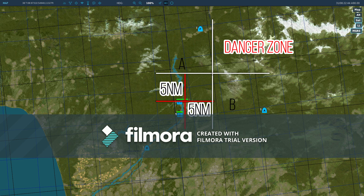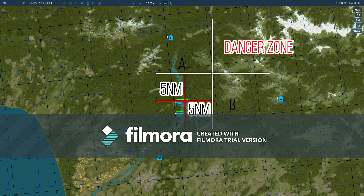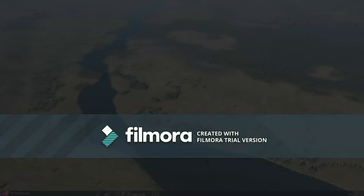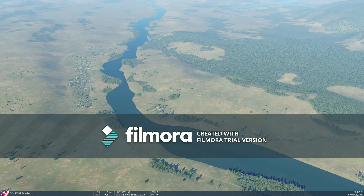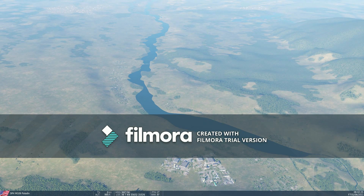This isn't an issue in this scenario because they're deconflicted via altitude. However, it can be an issue if they are at the same altitude — for example, with a low cloud deck.